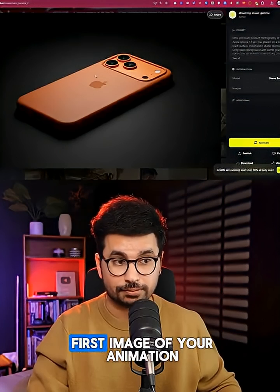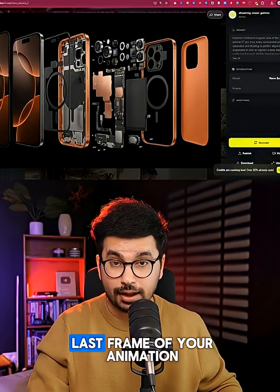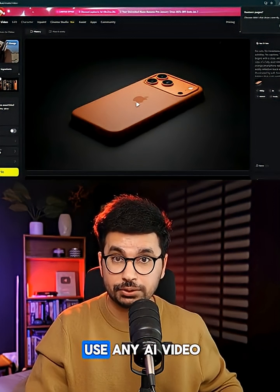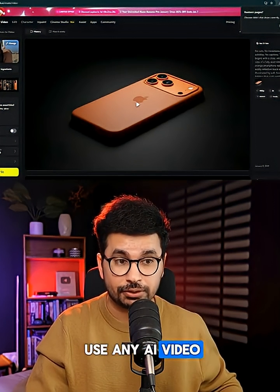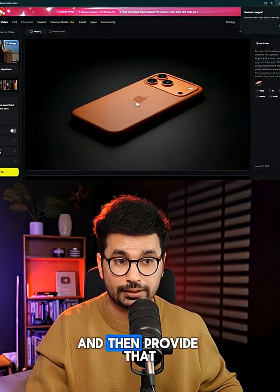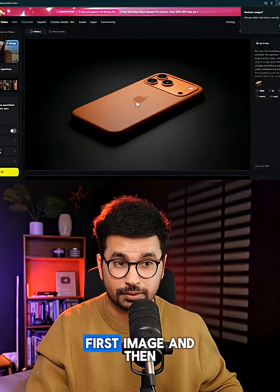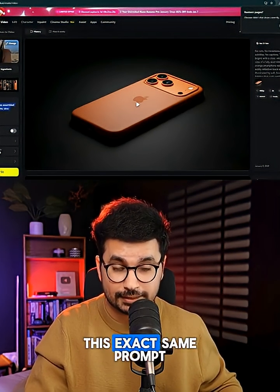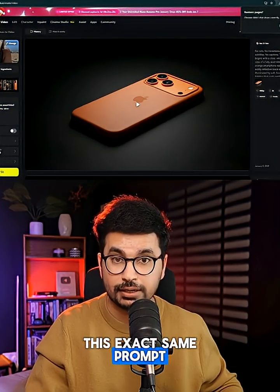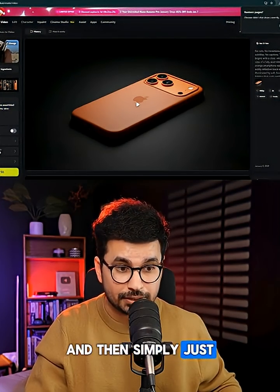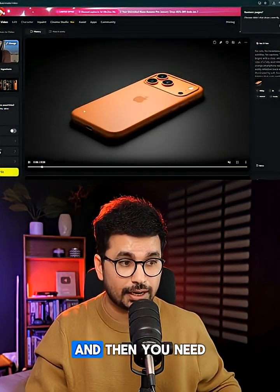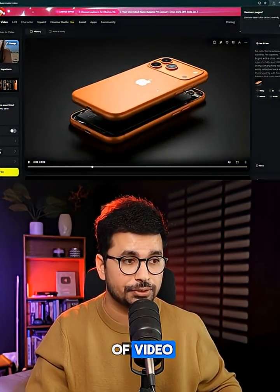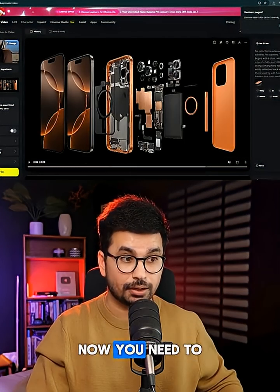This is the first image of your animation and this is the last frame of your animation. Now you need to use any AI video generation model, provide that first image and that last image, then provide this exact same prompt and simply click on generate to create this sort of video.